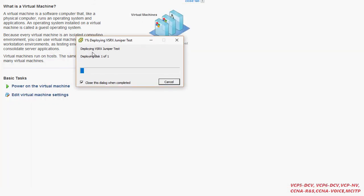You can see it's deploying and it started showing one percent. You can see the time — it's four minutes and 28 seconds. I'm going to pause the video for now and continue once the deployment is finished.